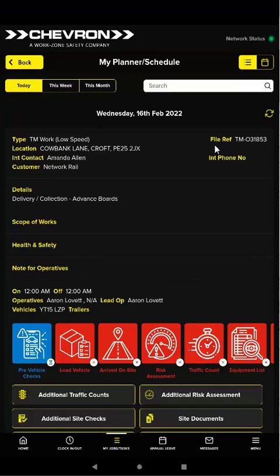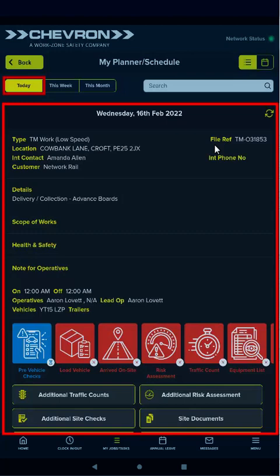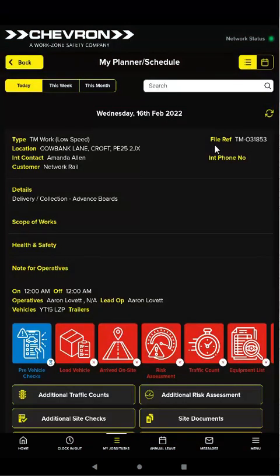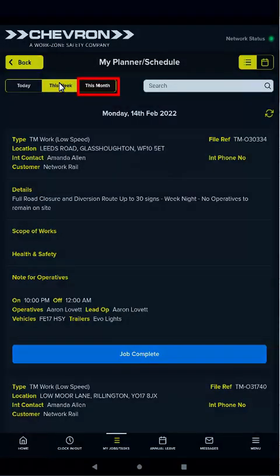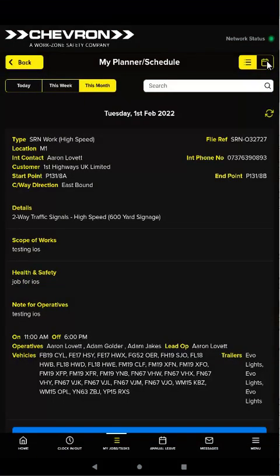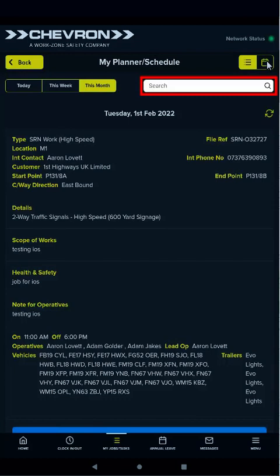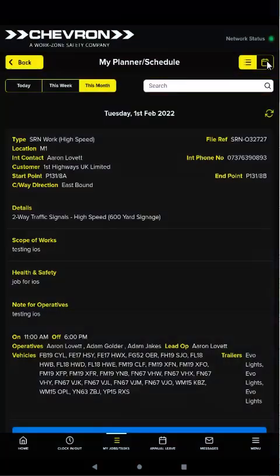By default you'll see jobs for today. On any one day you might see one job, many jobs or no jobs at all. You could also view jobs for the current week or month. If there are lots of jobs displayed you can use the search field to filter the list — for example, you could enter a customer name to see only jobs for that customer.